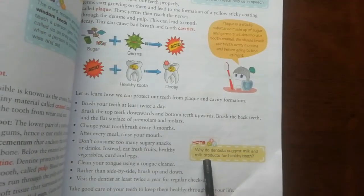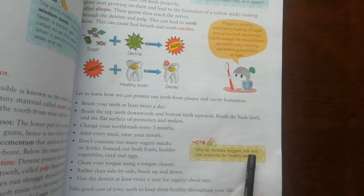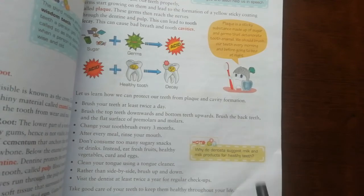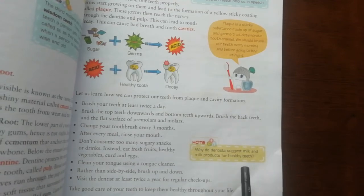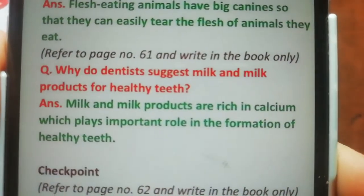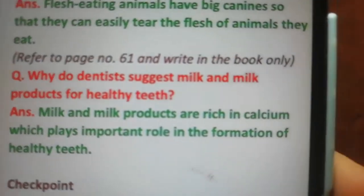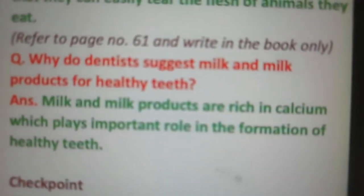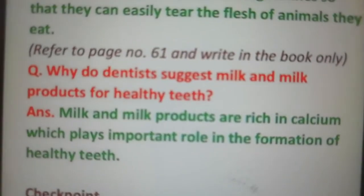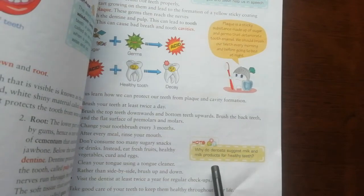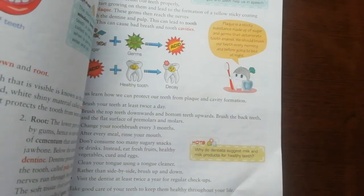Why do dentists suggest milk and milk products for healthy teeth? Milk and milk products are rich in calcium, which plays an important role in the formation of healthy teeth. इसलिए dentists milk और milk products खाने की recommend करते हैं।